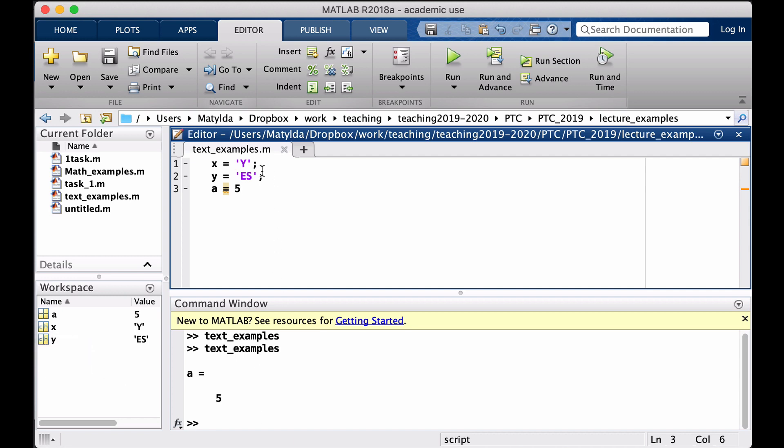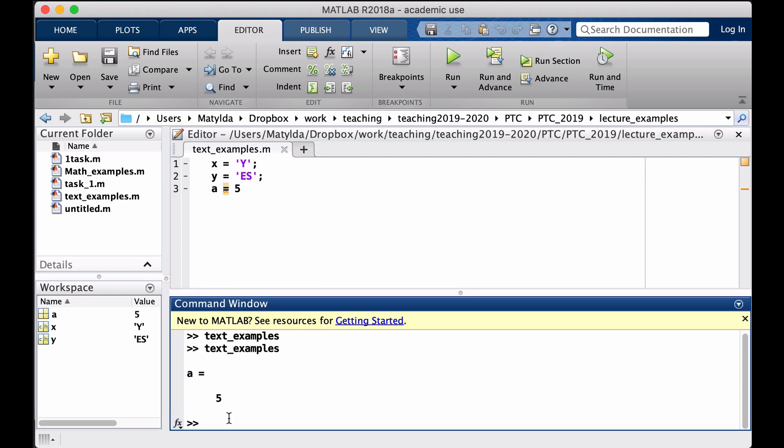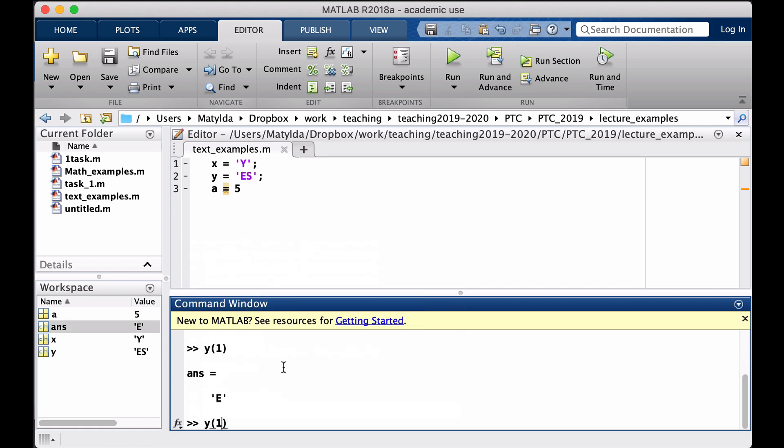They are so-called arrays so you can access those individual characters. Especially now Y has two characters, so I can access for instance if I say Y(1) I'm pointing that I want to pick the first letter from this array, and in the same way the second one. We do it using round parentheses.